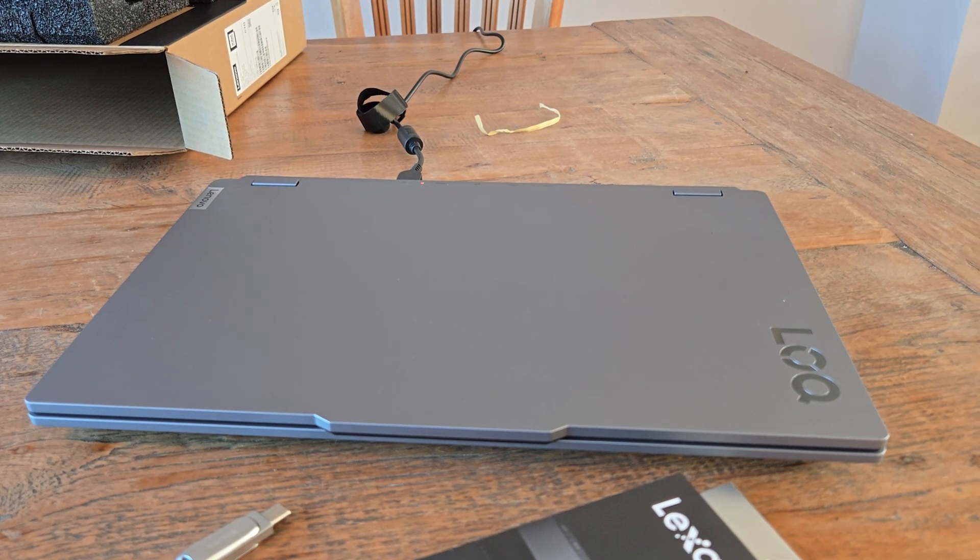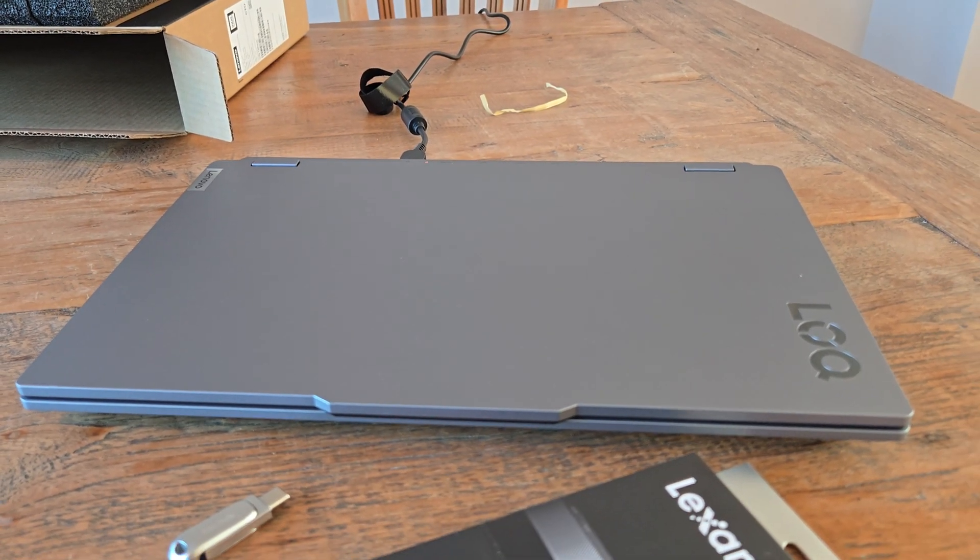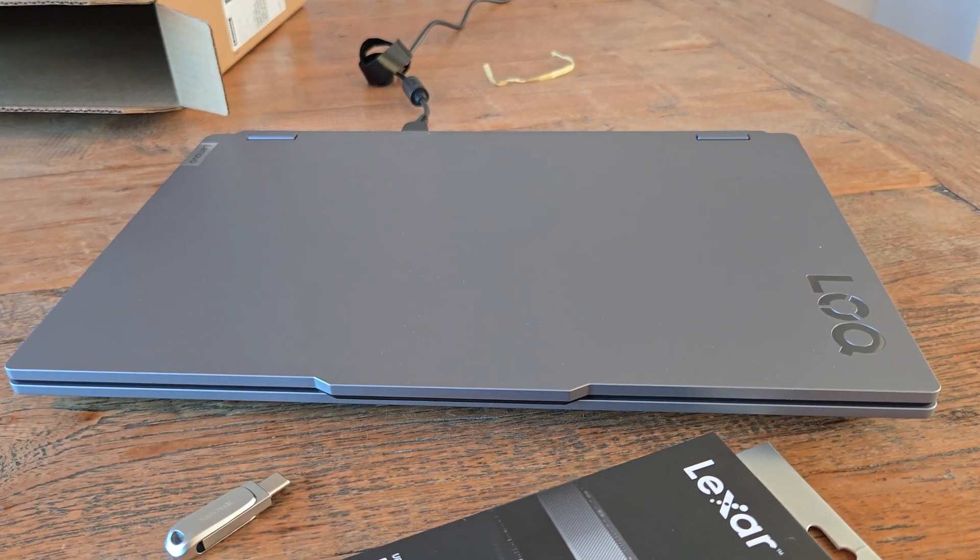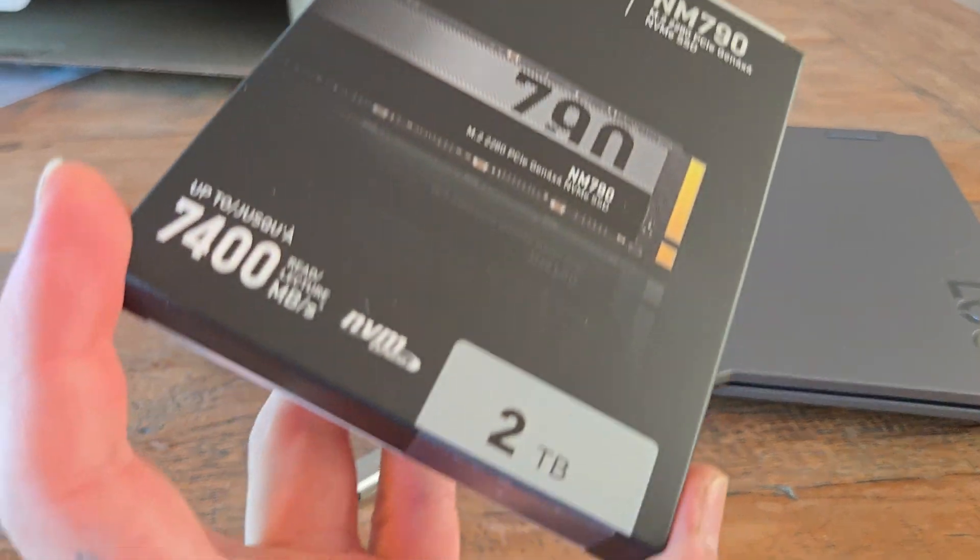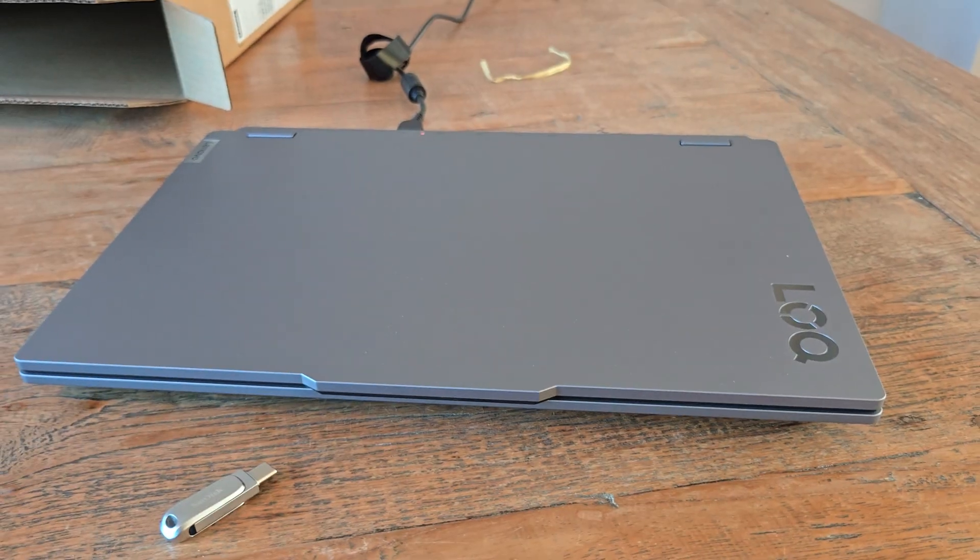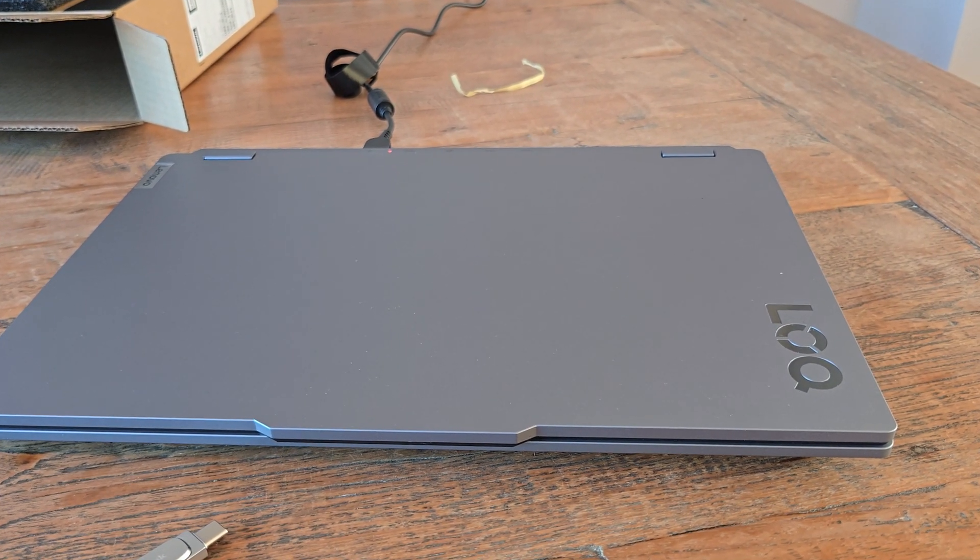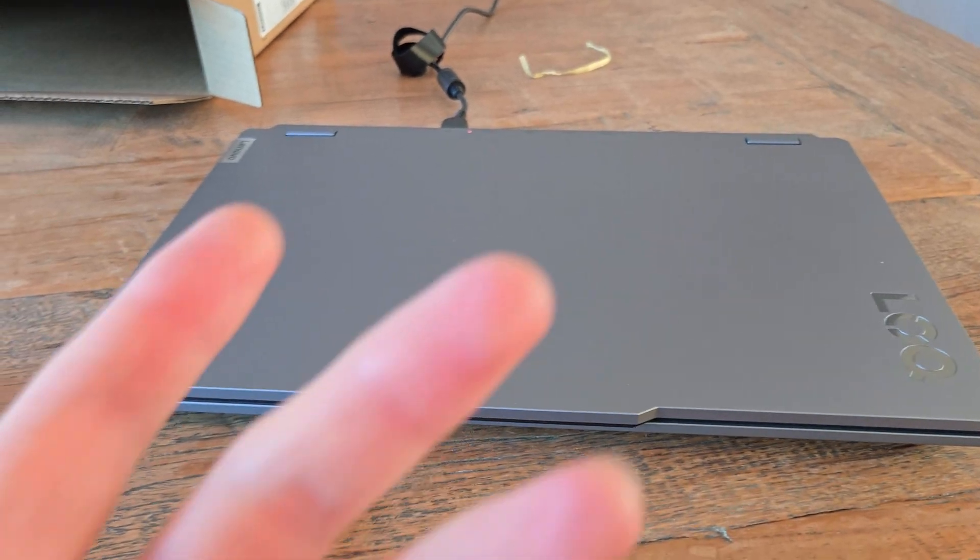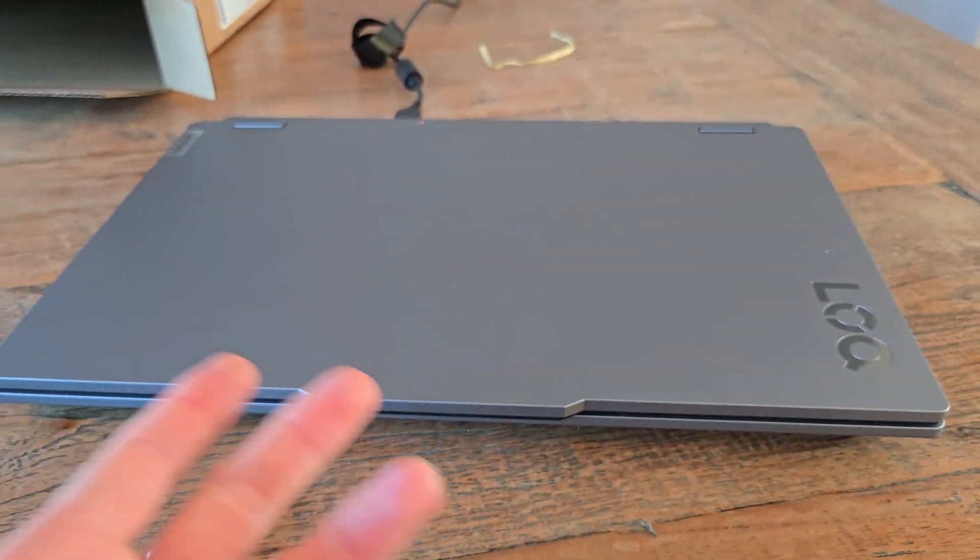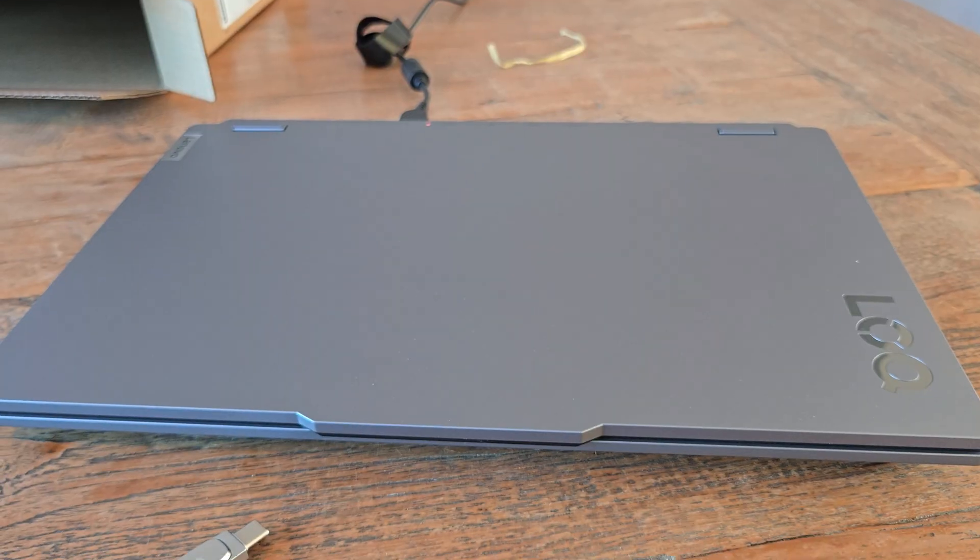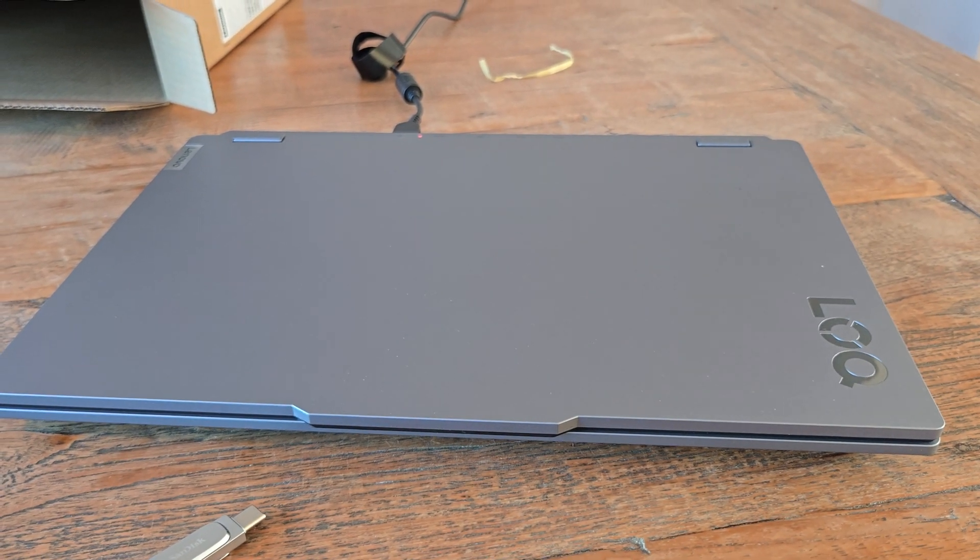Hi guys, so today I wanted to show you how to replace or install a new M.2 SSD on your Lenovo LOQ 15IRX10 or any of the newer Lenovo models, might as well account for the Legion. So let's get started.